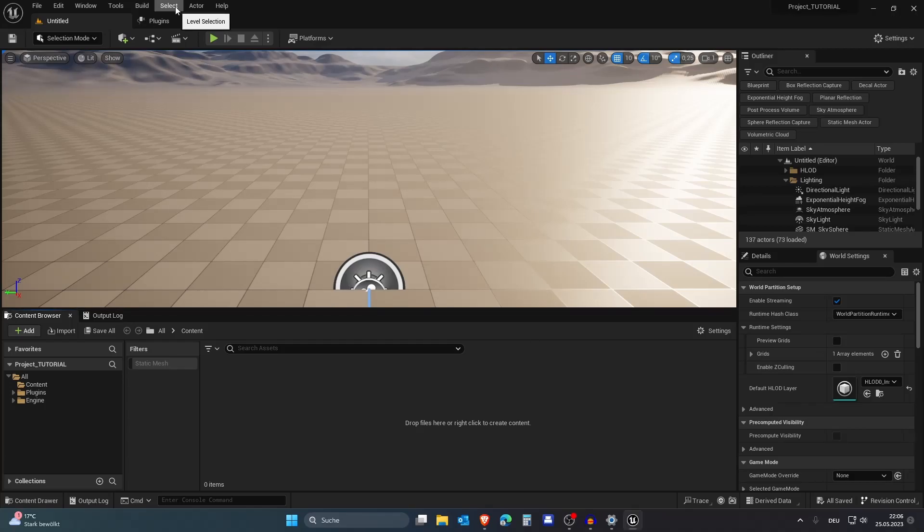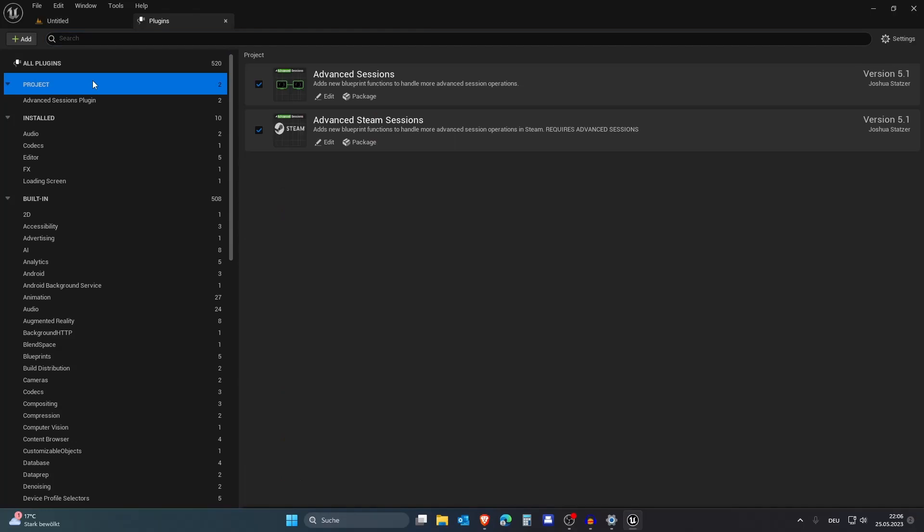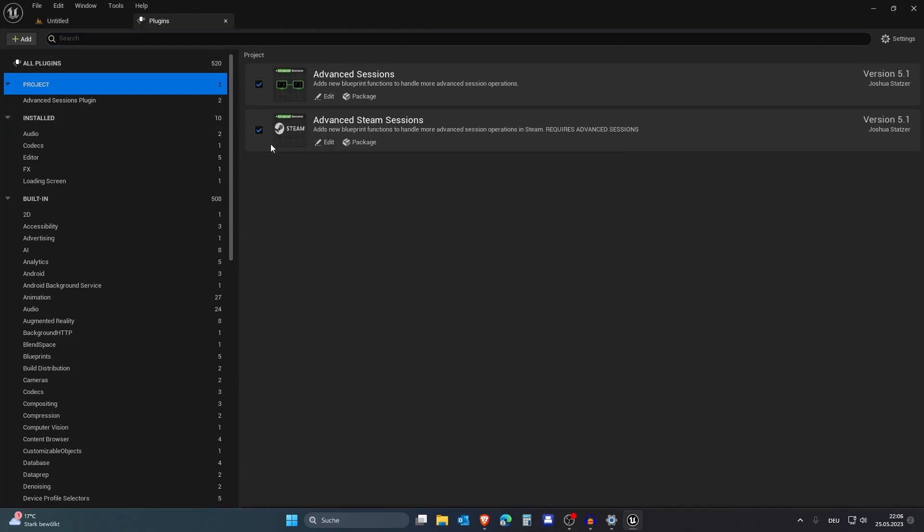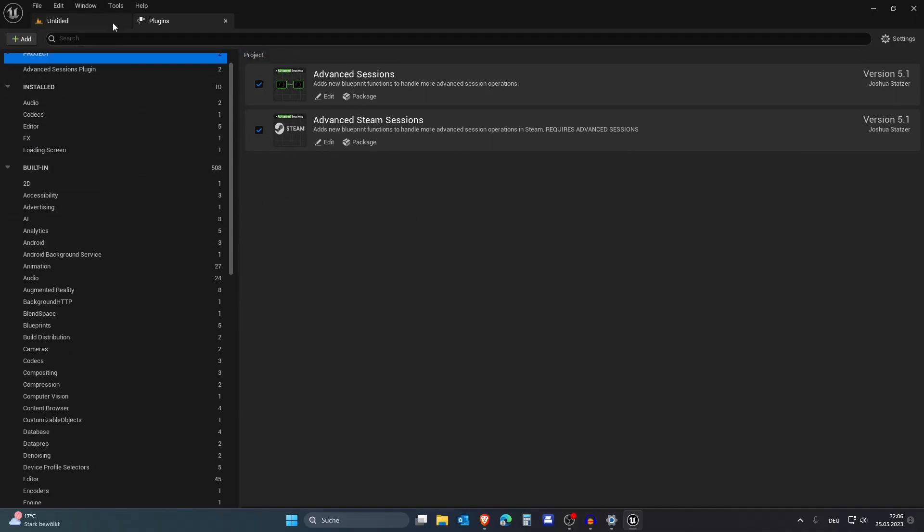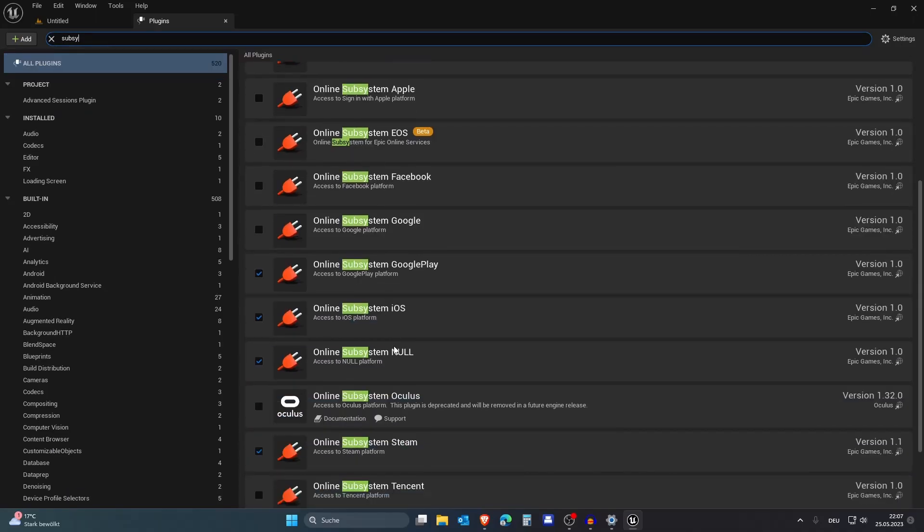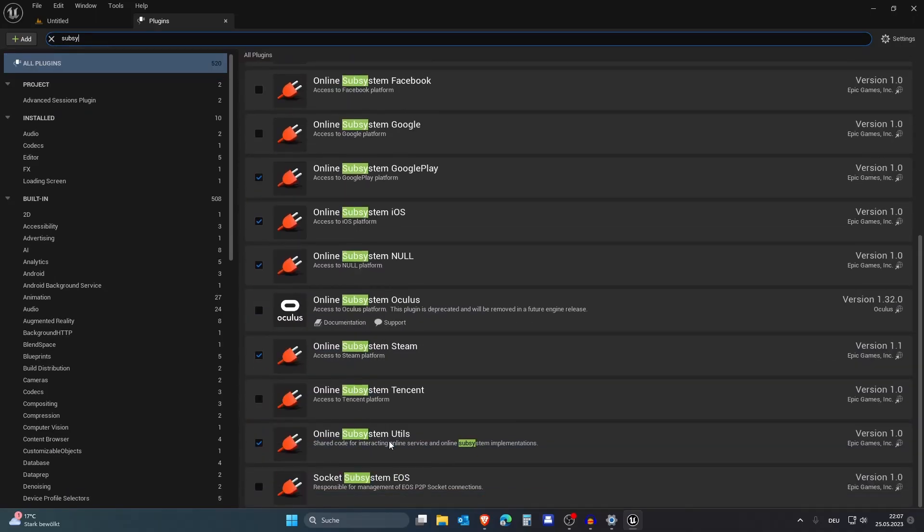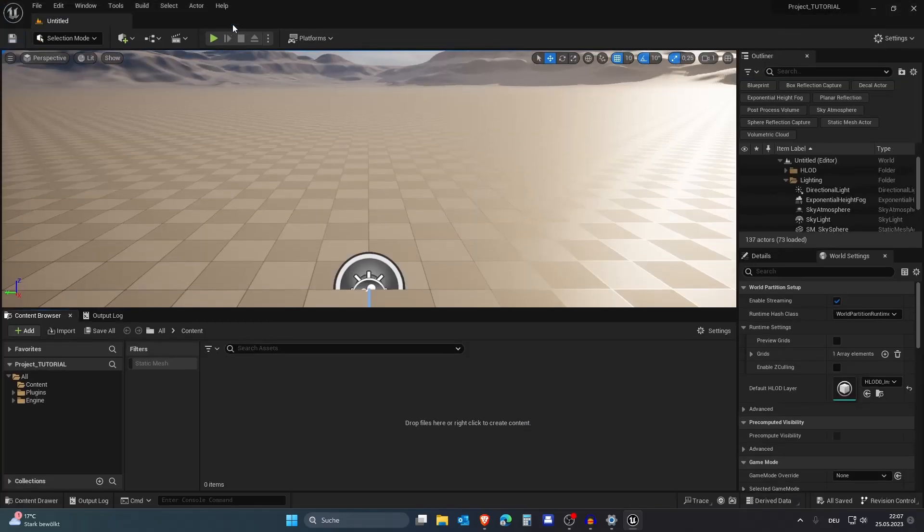Now the project is restarted and now go to plugins. Go to project and you should enable these two. But they should also be enabled when you just add them to your plugins. And then you should also search for online subsystem which should be enabled. Online subsystem Steam should be enabled and online subsystem utils should be enabled.